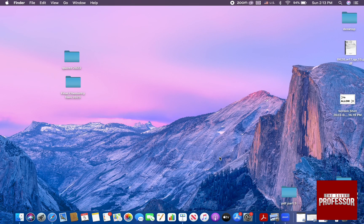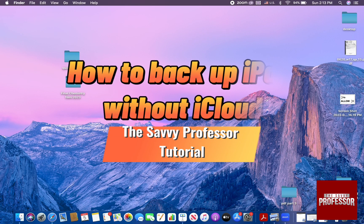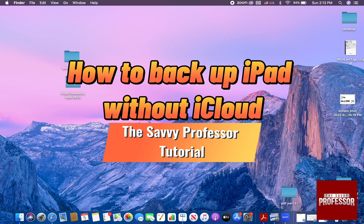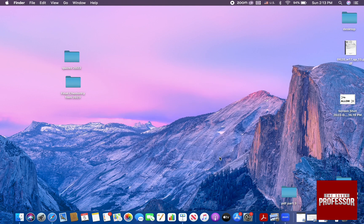Hello guys and welcome to the Savvy Professor. In today's tutorial, I'm going to show you how to back up iPad without iCloud.